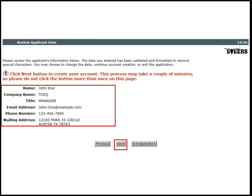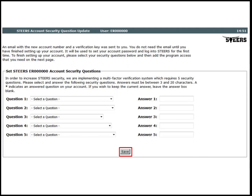After review, the applicant will hit the Next button to continue. An email with the new account number and the verification link is sent to the provided email. The new account number, or ER number, is also displayed at the top of the page.